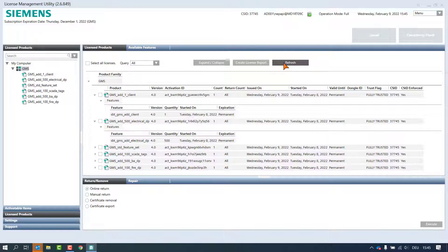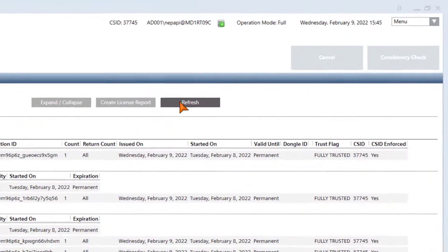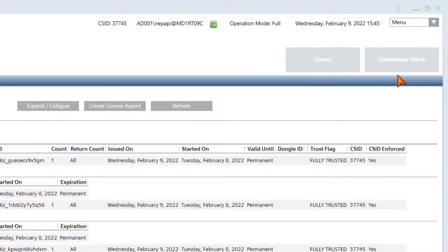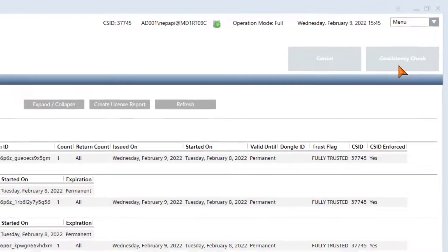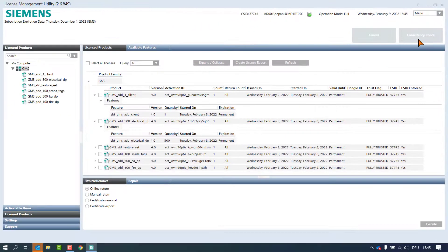In case of failures or red marked fields, the consistency check can be used to deliver structured and formatted error messages for each feature. The message contains the feature name, version, and rule which has caused the failure, including all dependent features. More information is available in the help document.